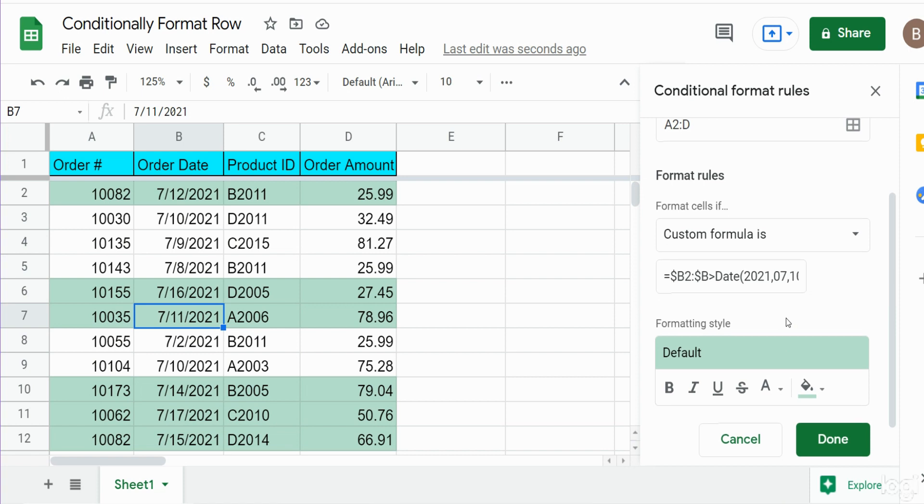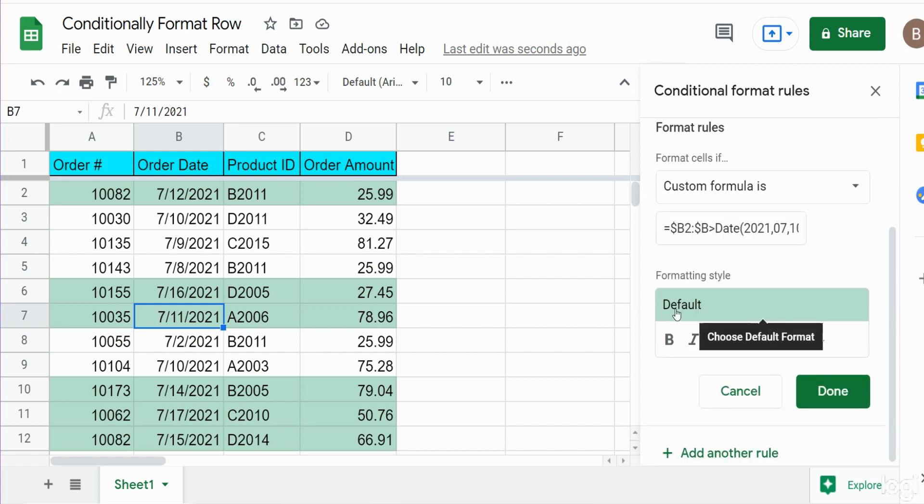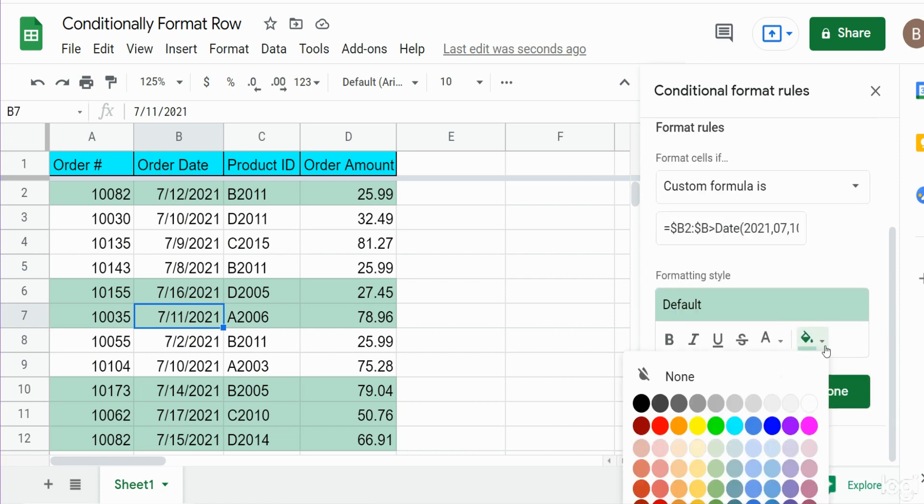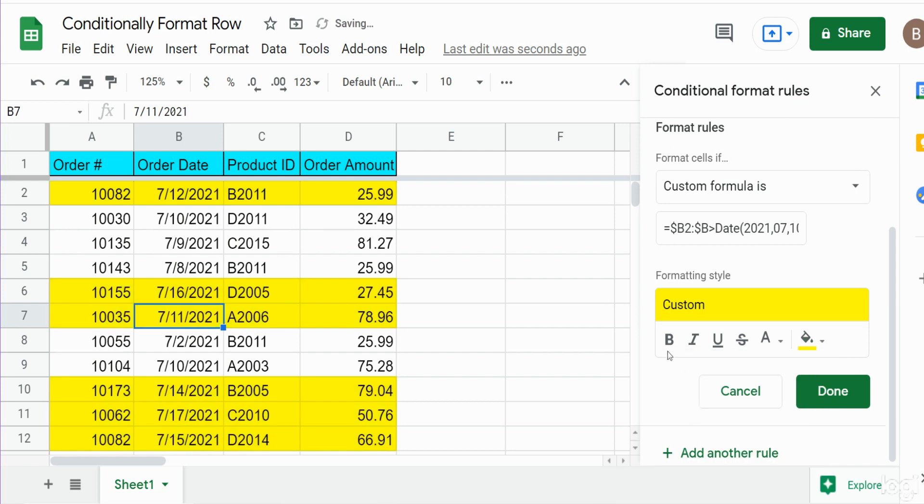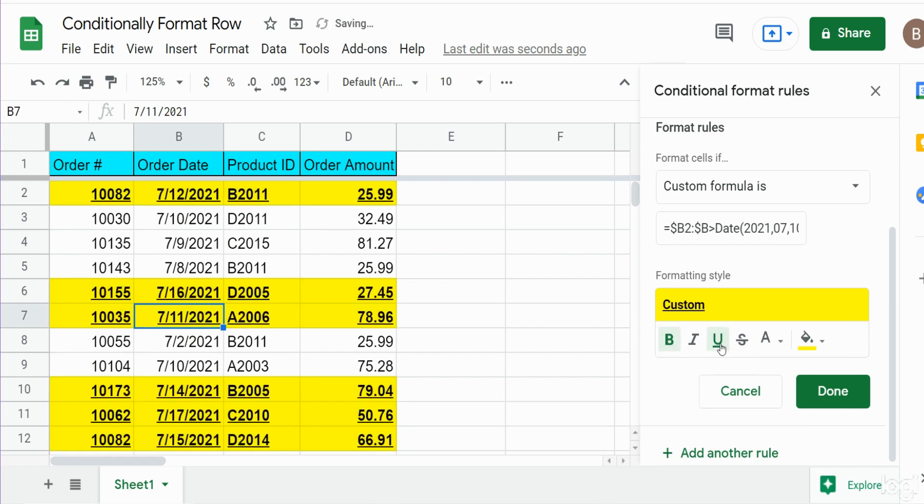Now the default shading here is that green. We can change that if we want to a different color. We can also do other formatting options like bold, underline, italic, you can change the font color.